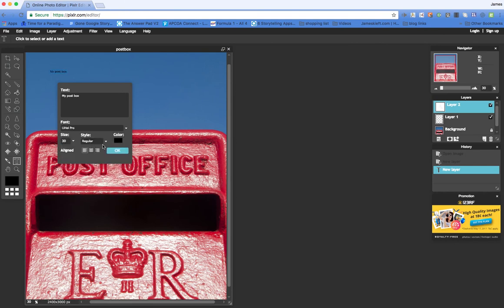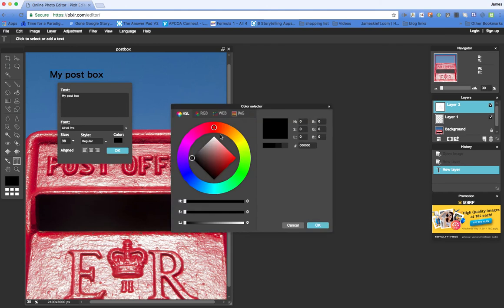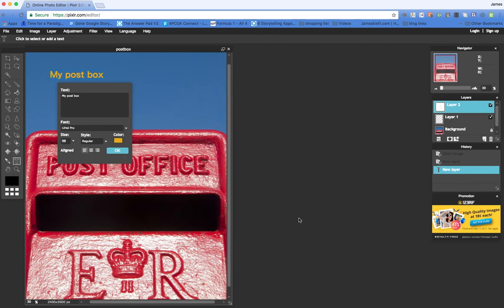We could alter the size, and we could also choose the color. You'll notice you can put in a particular hash code for the colors that you want, or you can just drag and select it from the wheel and click OK.